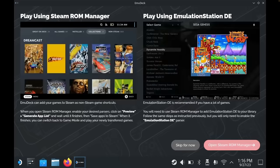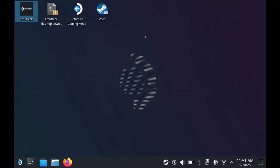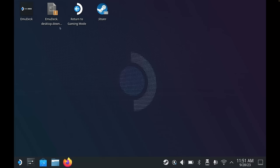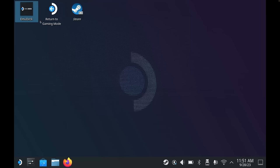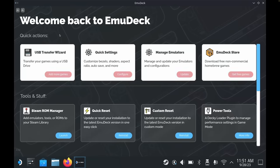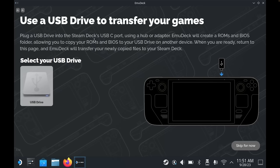We are now done with the EmuDeck setup, and all that's left to do now is to add our games to Steam so that we can launch the games through gaming mode. This is where Steam ROM Manager comes in, and it's a useful utility to do this in bulk in just a few clicks. But before I show you how that works, I'll walk you through some additional EmuDeck options. When you relaunch EmuDeck, it will check and install any updates and then take you to the main screen where you can access all of the tools and settings. The USB Transfer Wizard is the tool we just used to copy over our games — you can access it here at any time, for example if you add additional games. You can also do this manually by opening the Dolphin file browser, navigating to your SD card, and finding the emulation folder which contains the bios and roms folders.